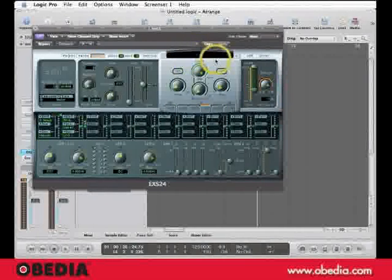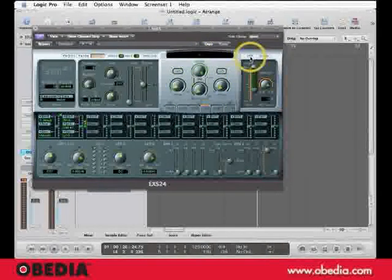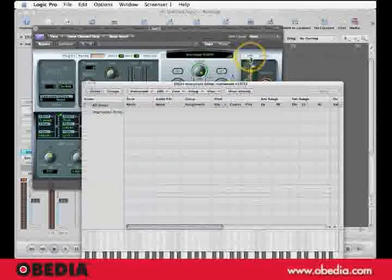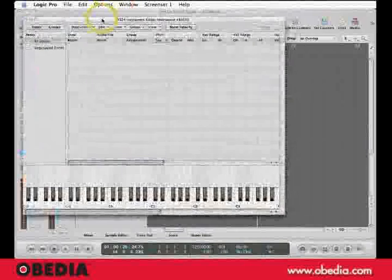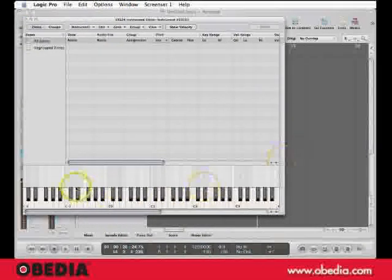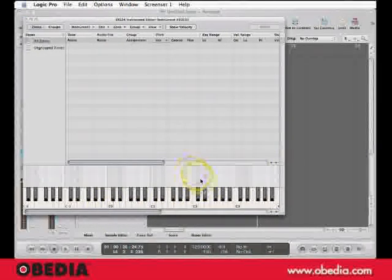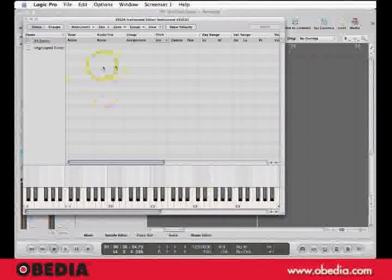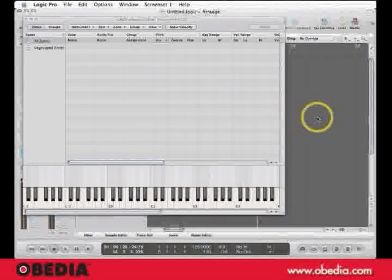Now watch closely. Click on this edit tab and a window is going to appear. This is how you load sounds into your sampler. I've got a virtual keyboard, a matrix editor here, and a list editor.